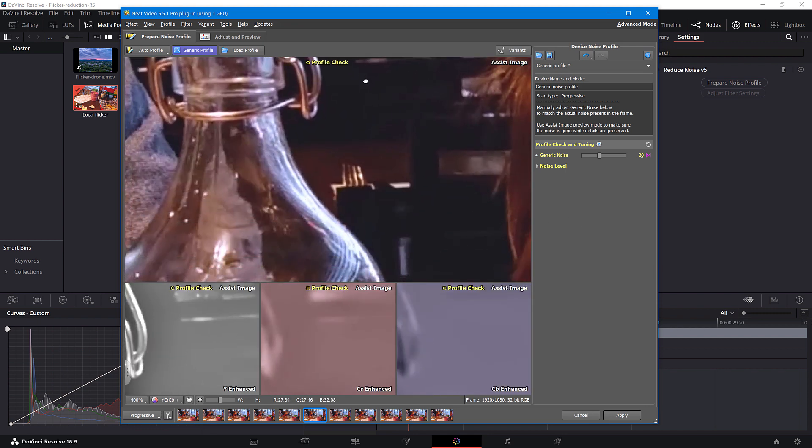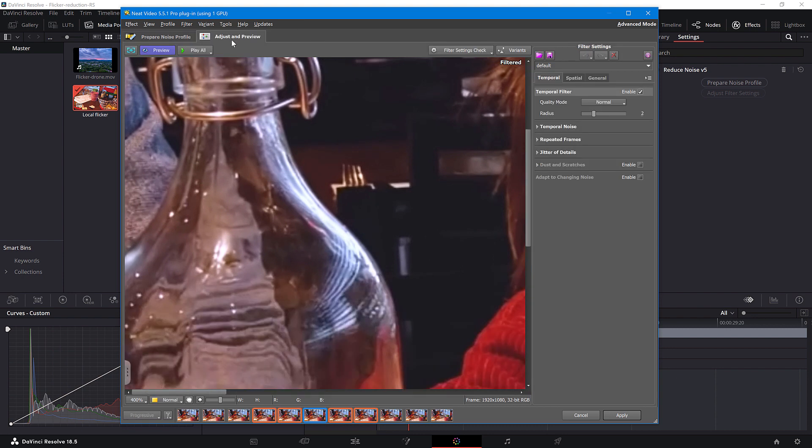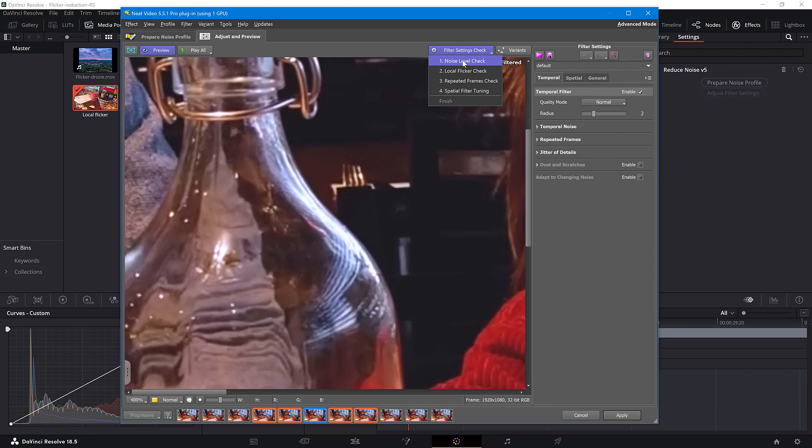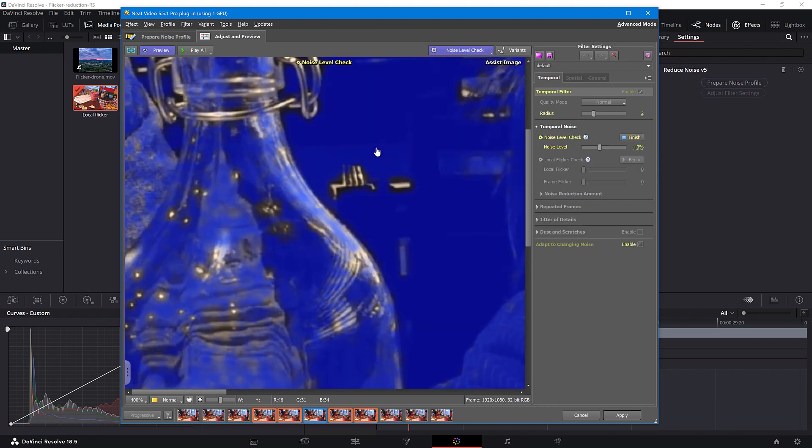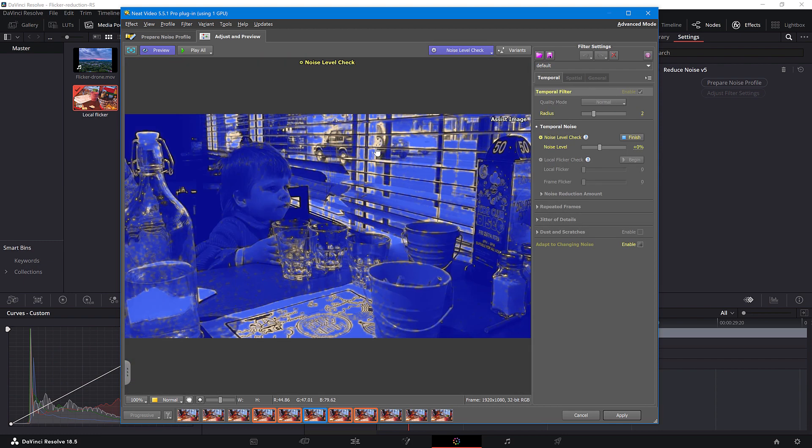Now move to the Adjust and Preview tab. Here we have a useful tool called Filter Settings Check. Click on it to access a step-by-step tuning guide. Start with Noise Level Check and ensure the blue mask covers all or almost all of the static objects.